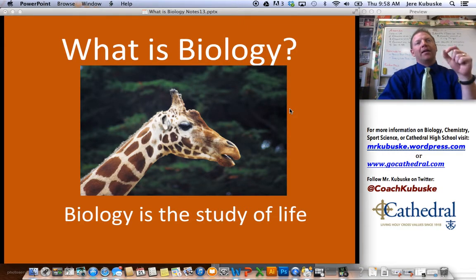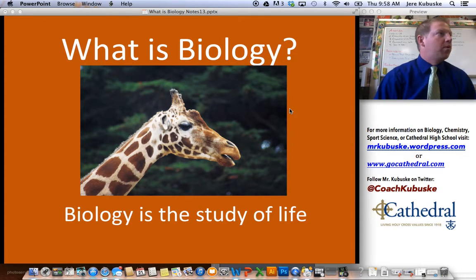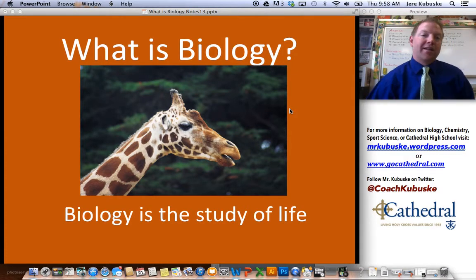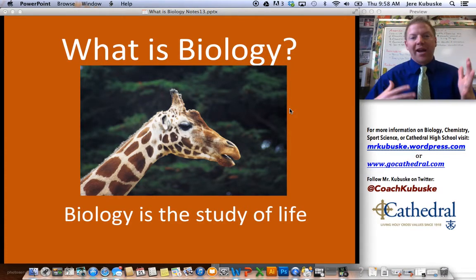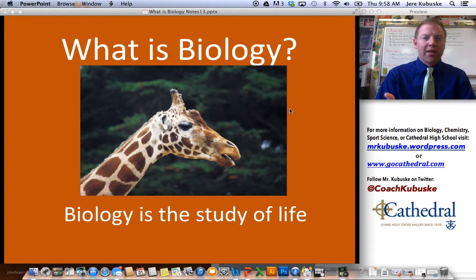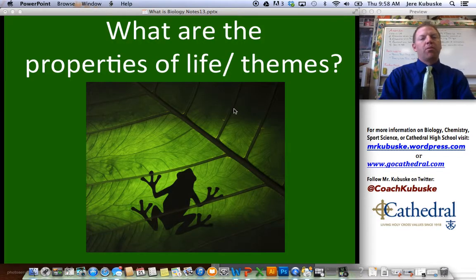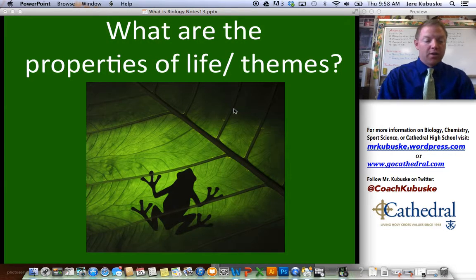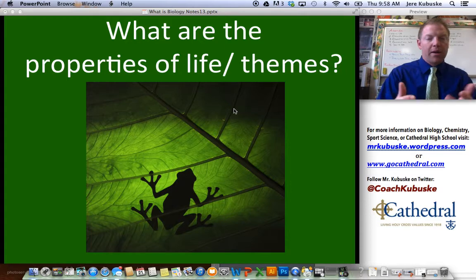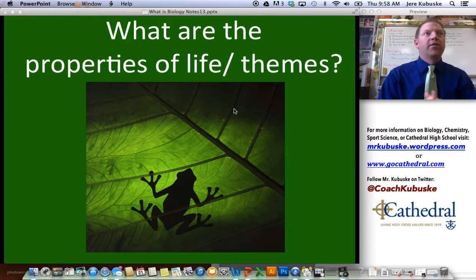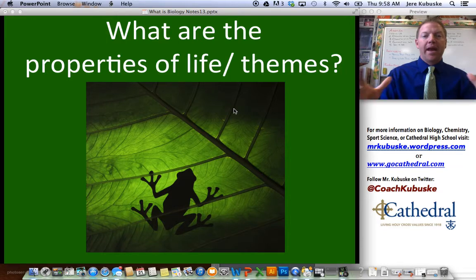Keep in mind that biology is a part of science. There are a couple different branches of science, but science is really just the search for answers — we want to understand the world around us. So what are the properties and themes of biology? These are the things we consider to be alive. They have to fit into all eight of these categories.